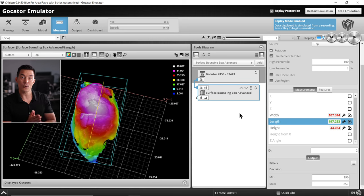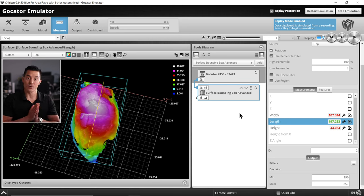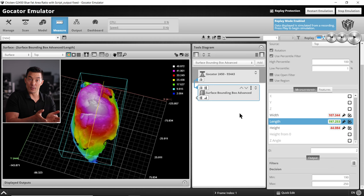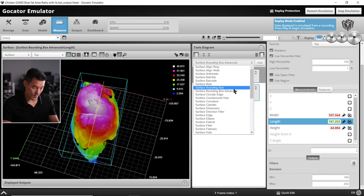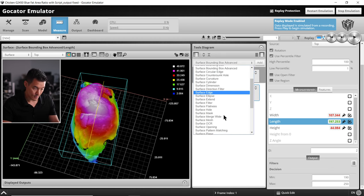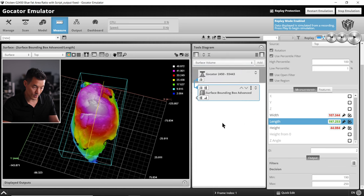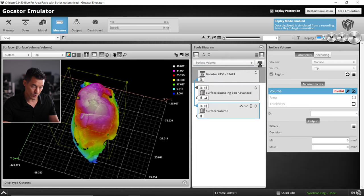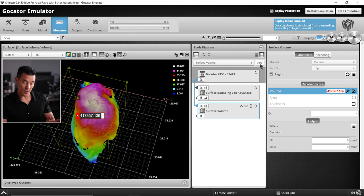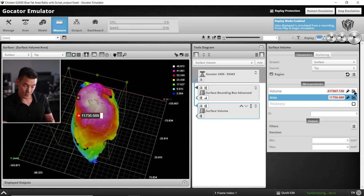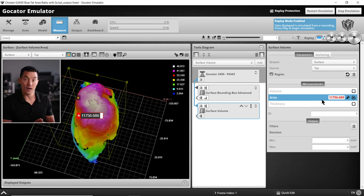The second part is now we're going to find the area of the individual food portions. The second measurement we'll be putting in place is the area using the surface volume tool. This one is pretty straightforward. We're going to use this output for our script. I will turn on the area measurement, turn off the volume measurement, and it's really as simple as that.